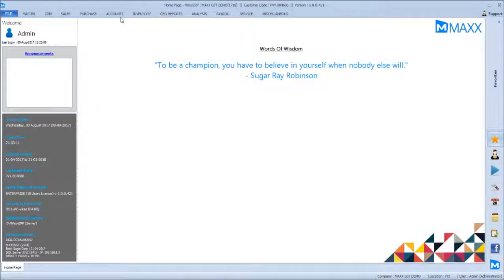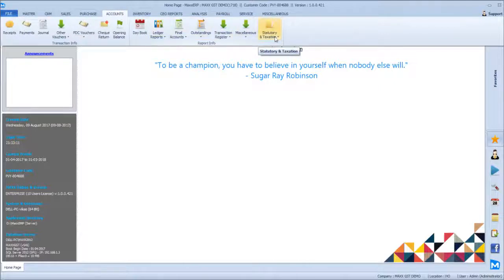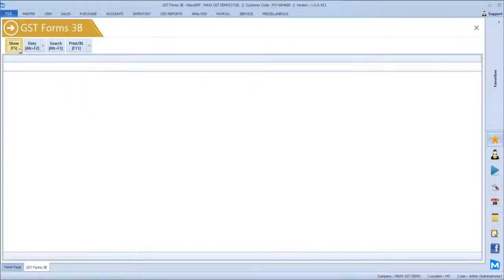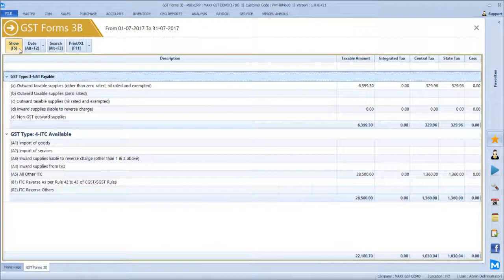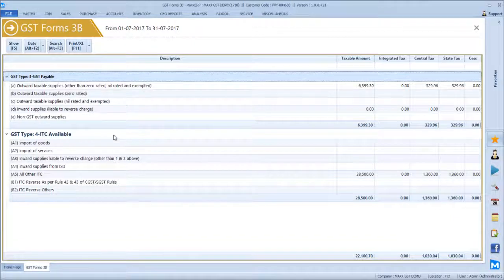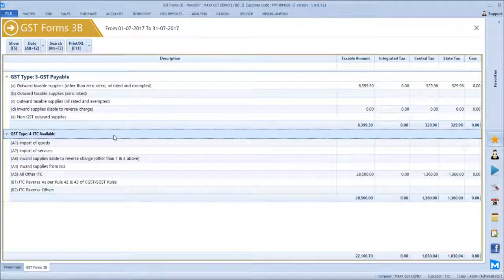In this video, we'll look at how to view reports for GSTR 3B. Go to Accounts, then Statutory Taxation, select GST Form 3B, and click Show. This report shows GST payable in the top section and the input tax credit available in the bottom section.